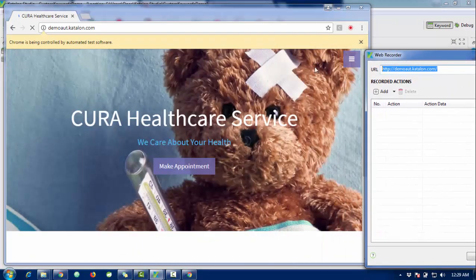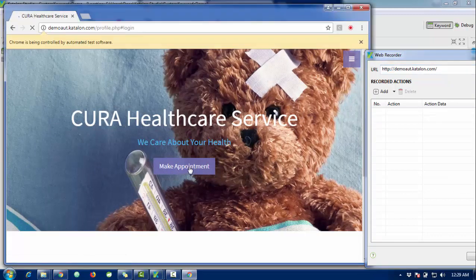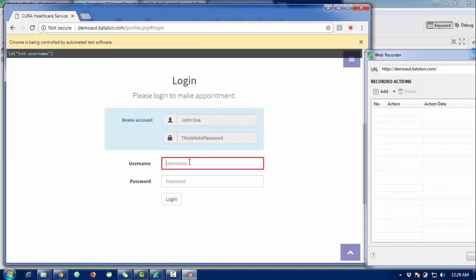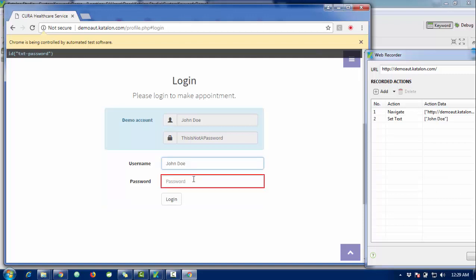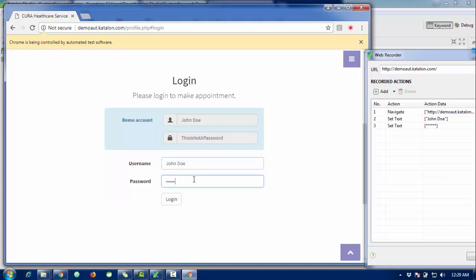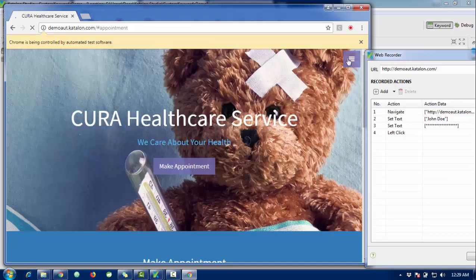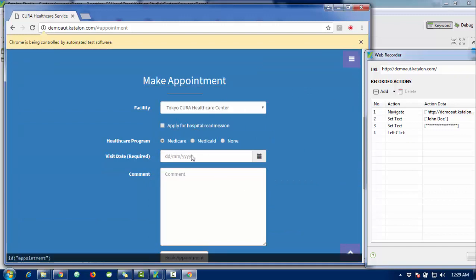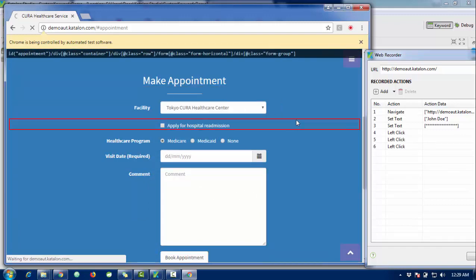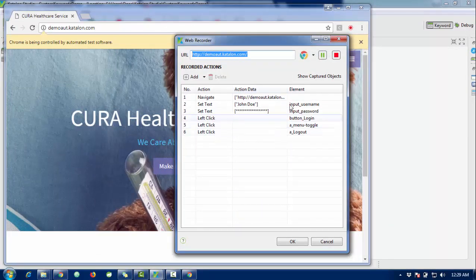The demo link is already opened. I'm going to perform a small script — clicking on the 'Make Appointment' button, which redirects to the login page. I'll enter the username 'John' and the password, then hit the login button. The recording is done once you've completed your actions.